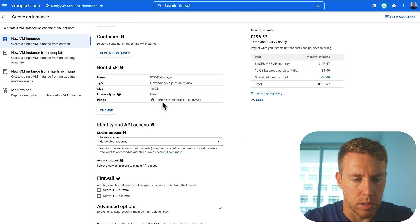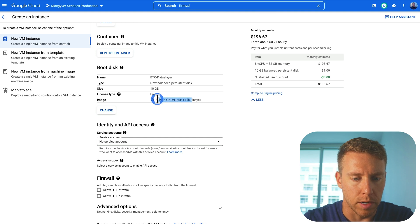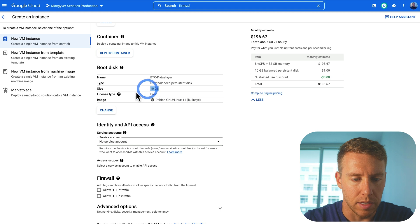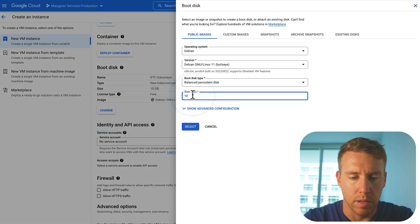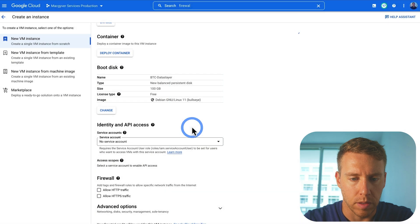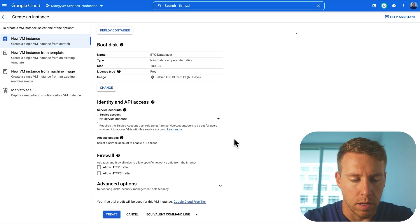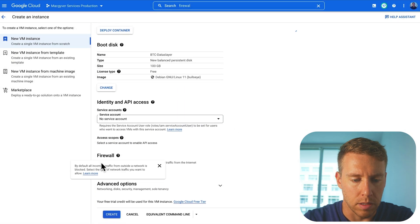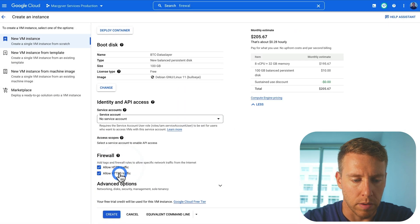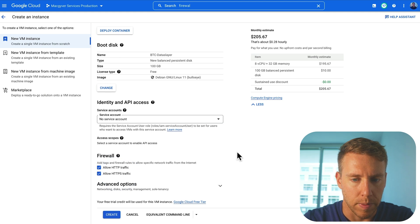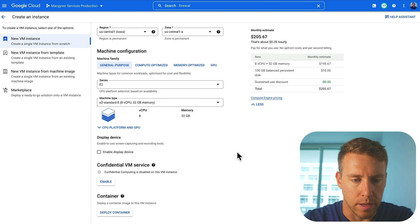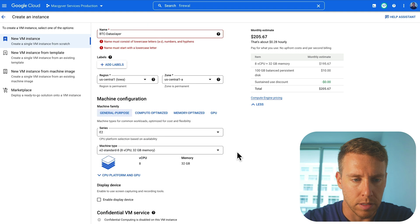And we're going to use a Debian operating system, 10 gigs for persistent storage is a little light. So let's pop that up. Let's see here. Allow HTTP, allow HTTPS. That looks good.